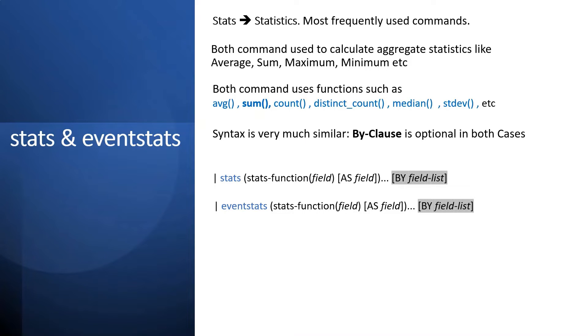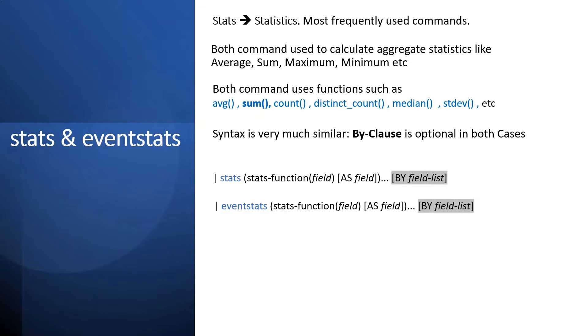If you look at stats and eventstats, both are very commonly used commands in Splunk. These both commands use aggregate statistic functions like average, sum, count, distinct count, standard deviations, etc.